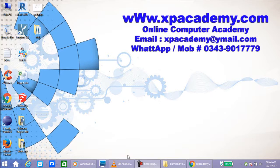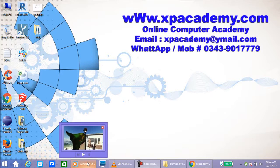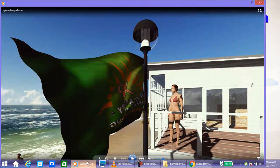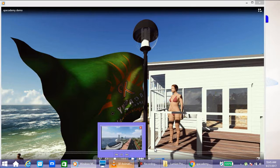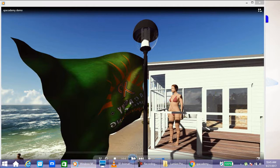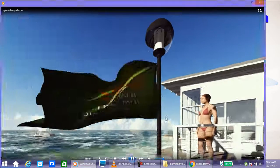Okay students, I will show you a video. This is the video.